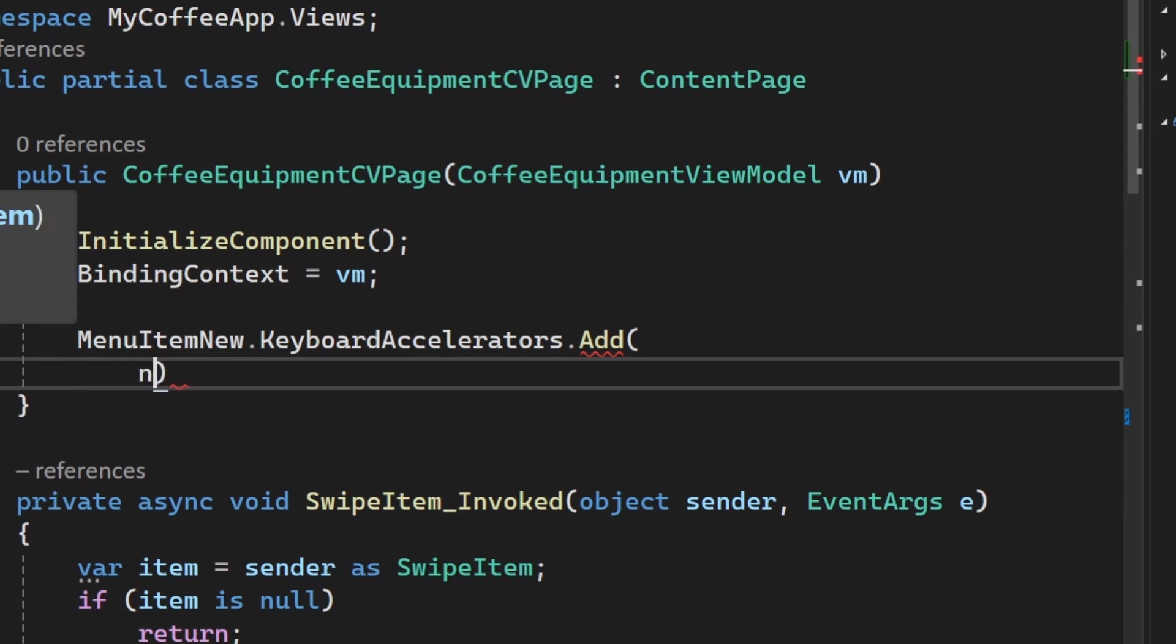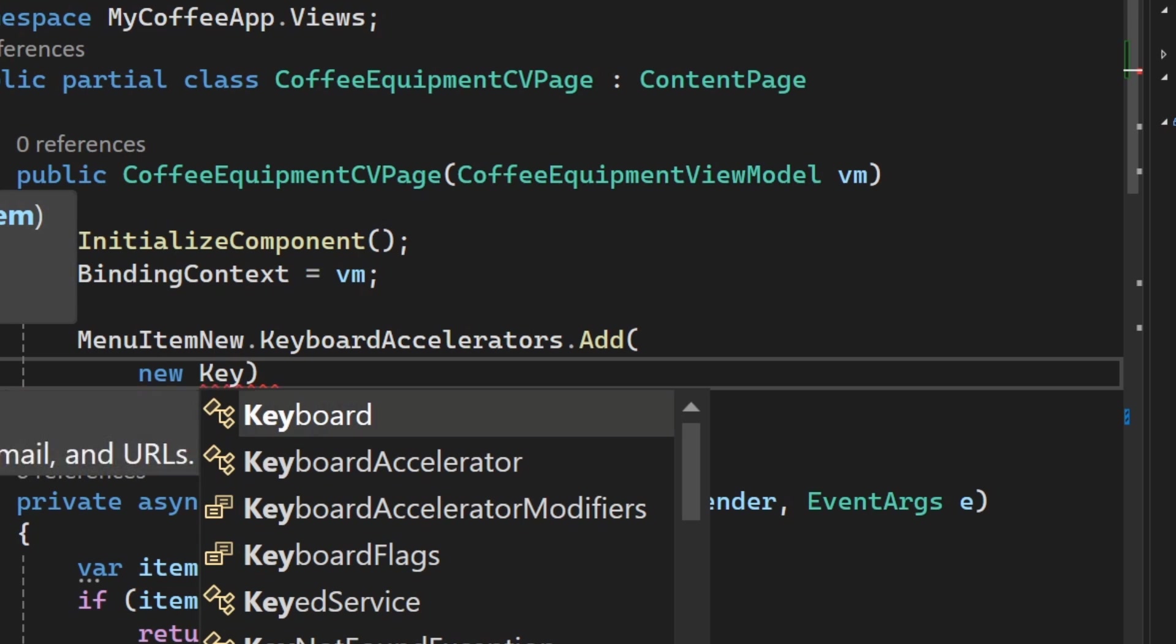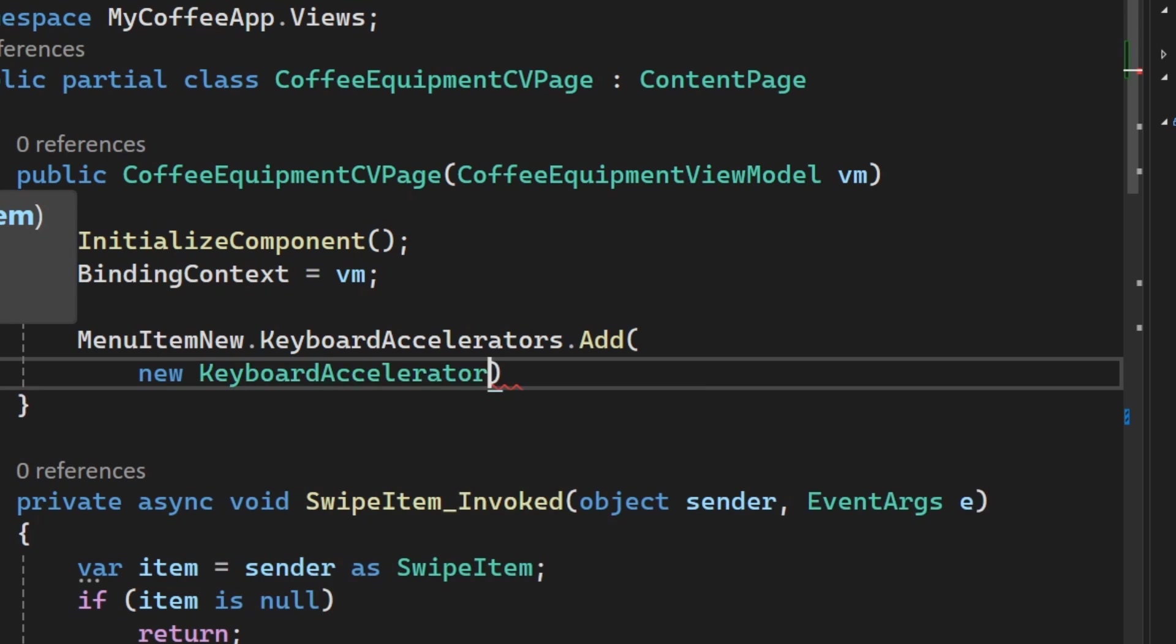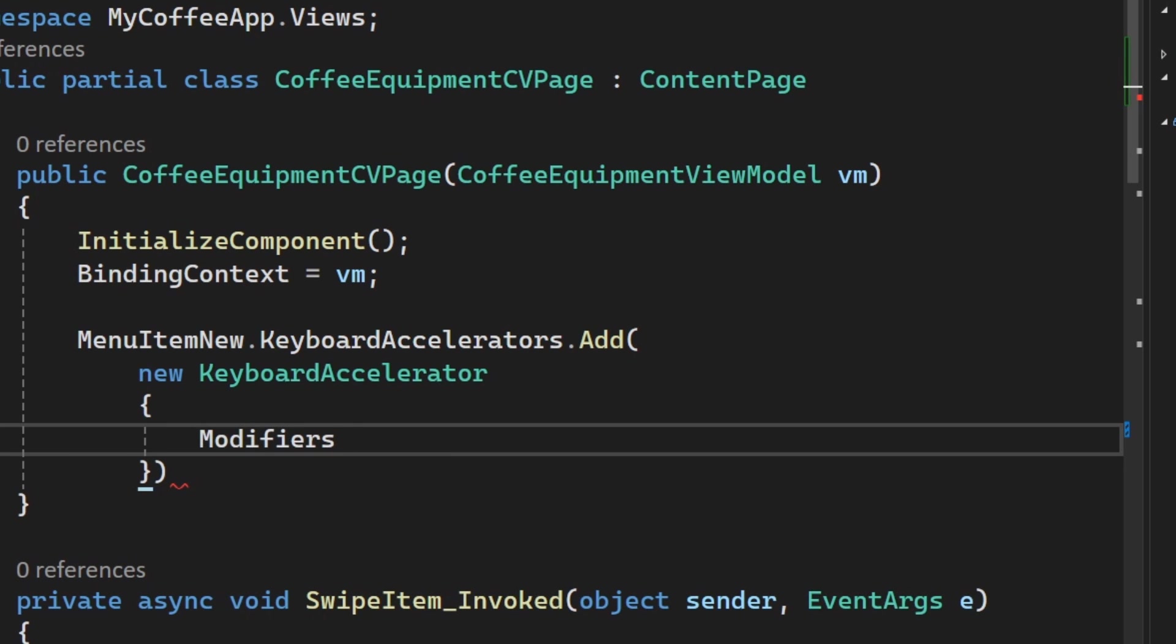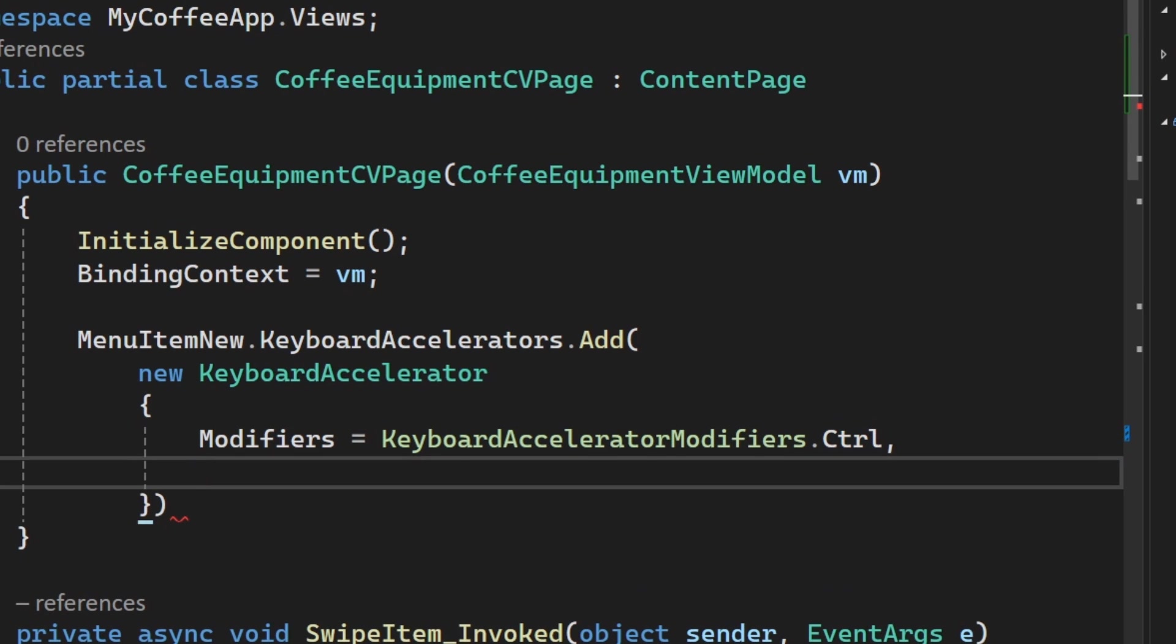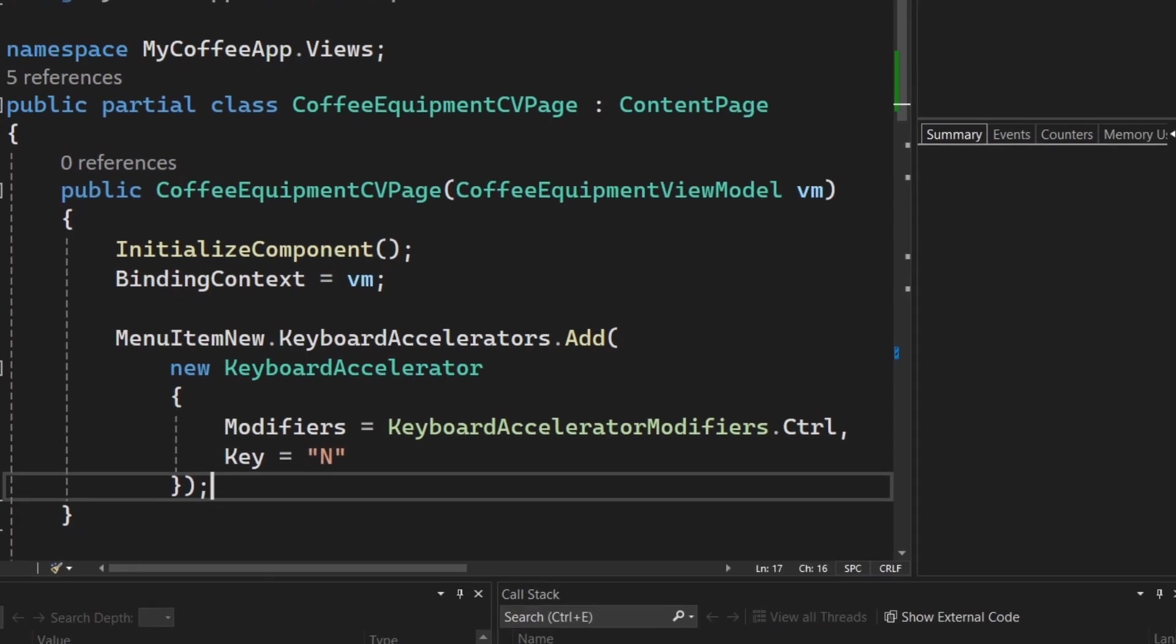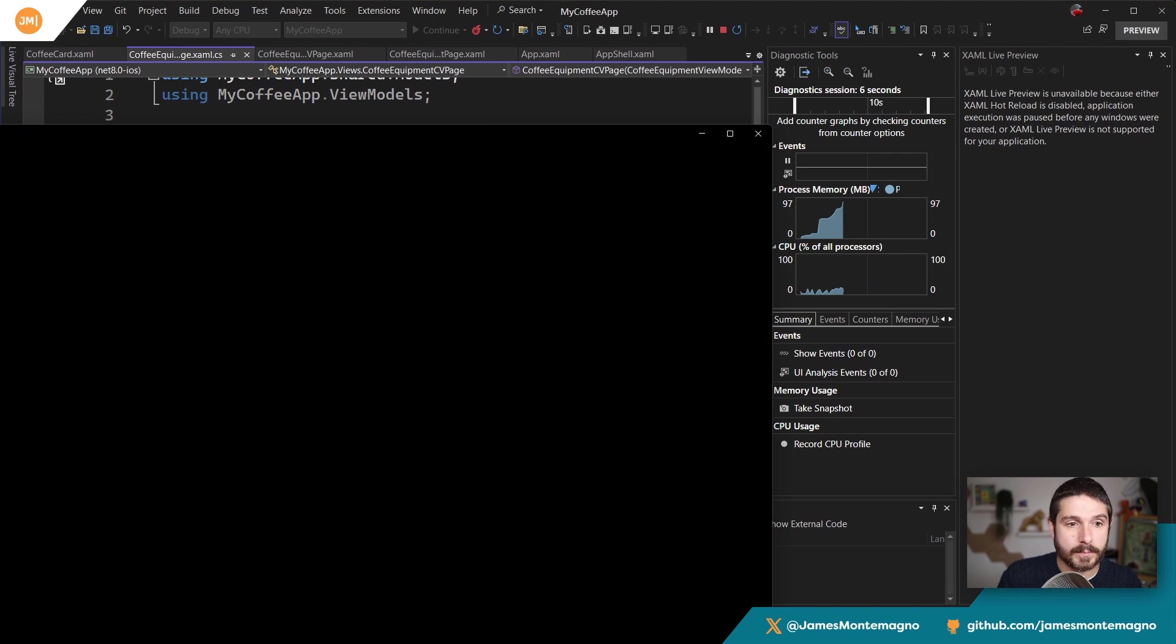And then I'm just going to say new KeyboardAccelerator just like that. And I'm going to add it in. So here I can have the same exact thing. I have modifiers, so I can say keyboard modifier control, and then I can go ahead and say key N just like that. And now when we run our application one more time, what we're going to see is we're going to get the same exact functionality, but I'm creating it here in the code behind. So whether you want to do it in XAML or you want to create it pragmatically, you're going to be all set and good to go.